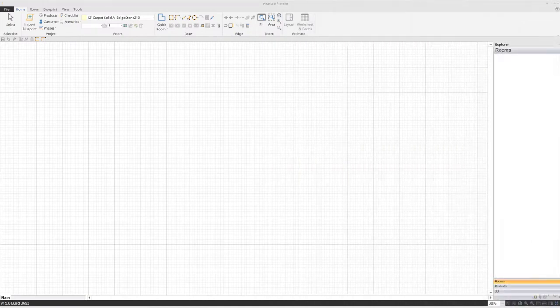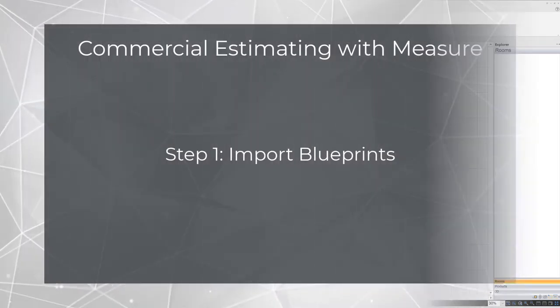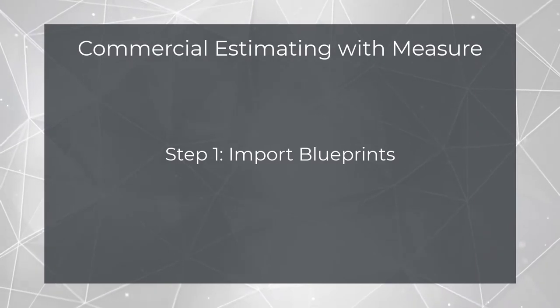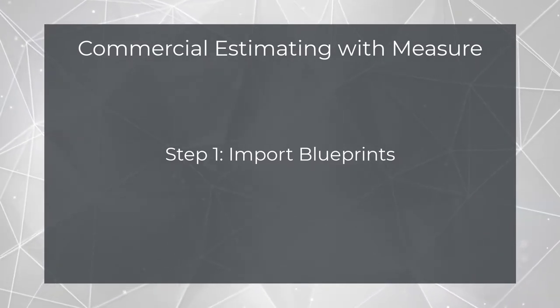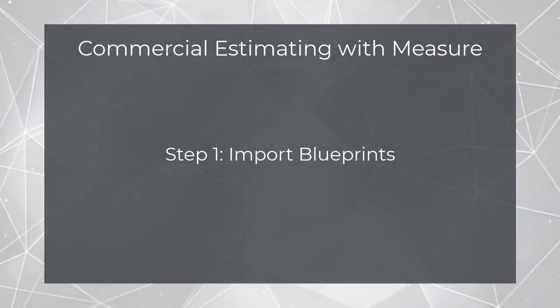Now, I don't want to spoil any of the reveals we have to share with you later, so for this overview, I'm going to use the current public version of the software. The process of performing a commercial takeoff in Measure can basically be broken down into five steps.